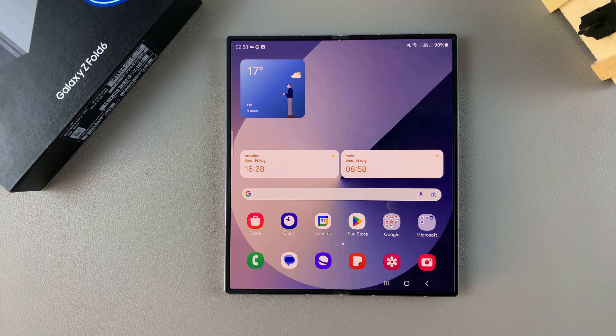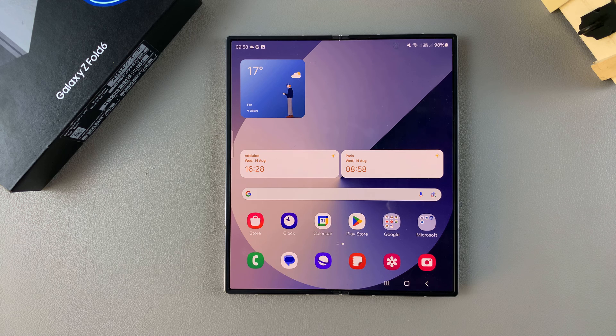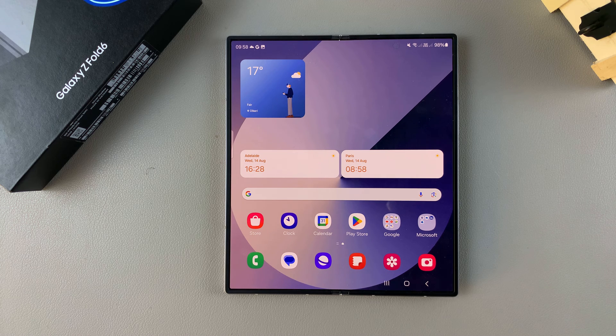Welcome back. In today's video, I'll be guiding you through the process on how to take a scrolling screenshot on your Samsung Galaxy Z Fold 6.